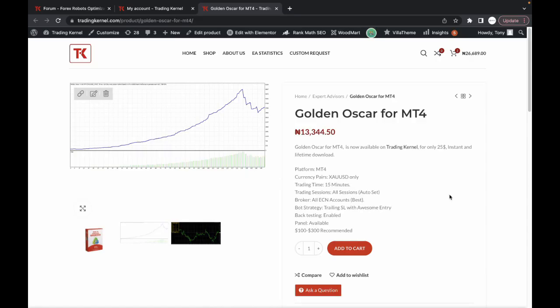Hello Traders, welcome to another exciting video on TrinKanel. In this video we're going to be looking at the Golden Oscar for MT4 which is currently available on TrinKanel for just $25 only.